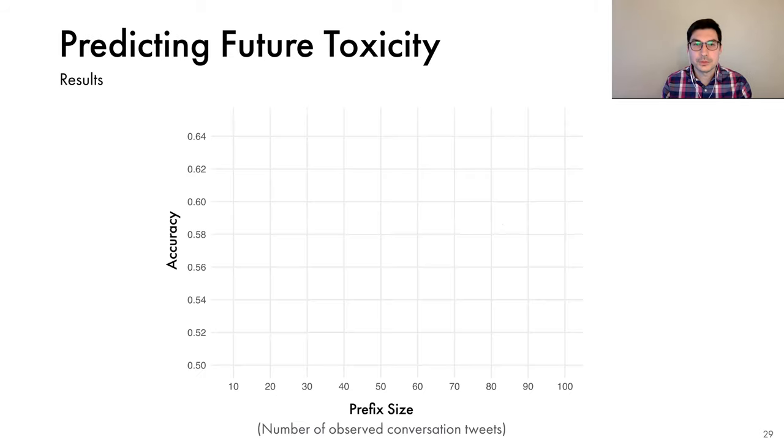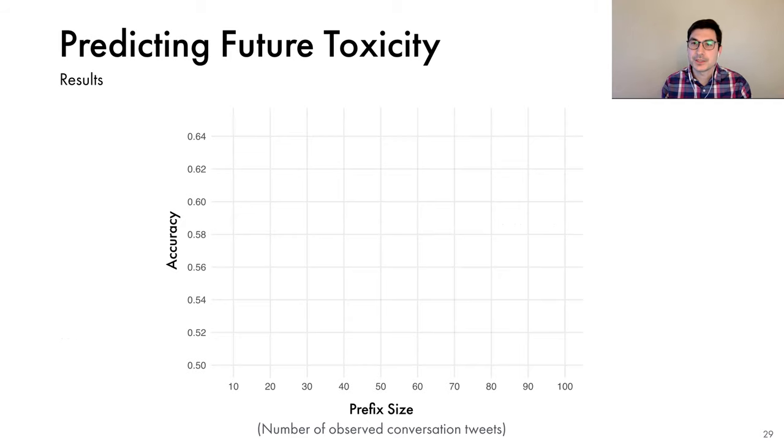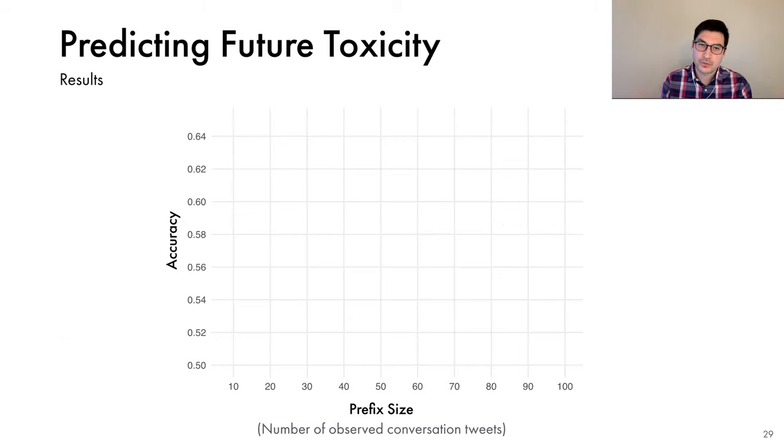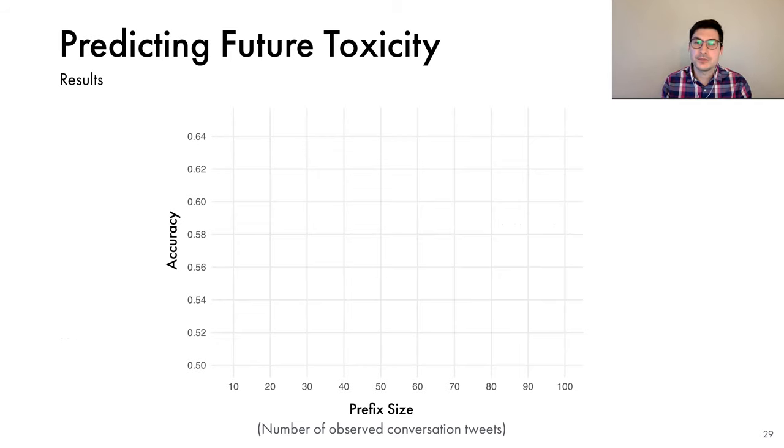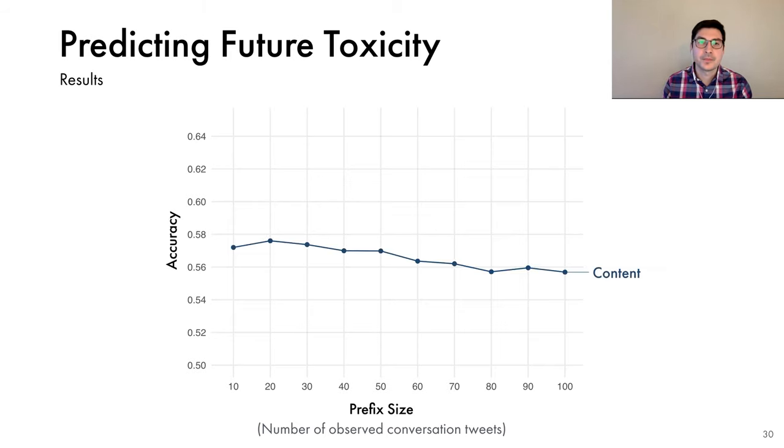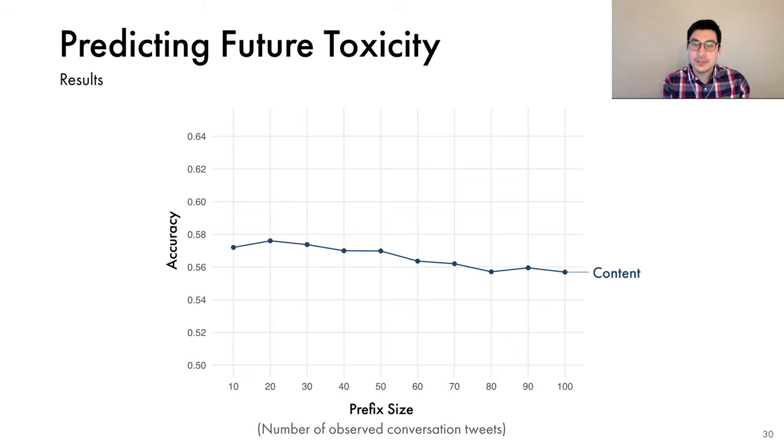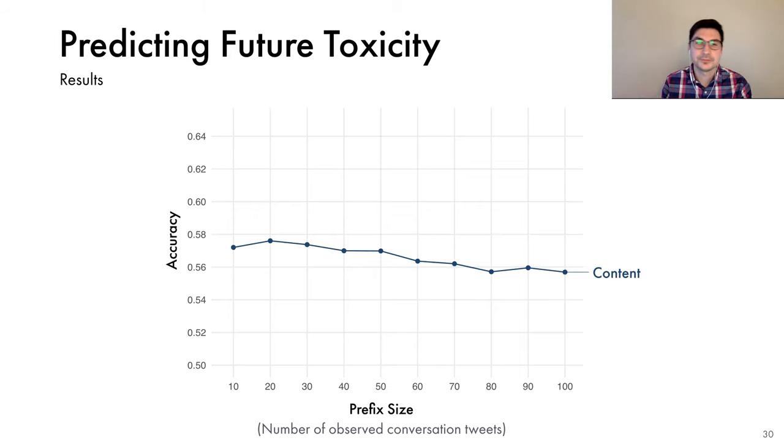Now let's see how we do. Here on the horizontal axis, I'm showing the size of the conversation prefix. That is how many tweets from the conversation we have observed so far. And on the vertical axis, I'm showing the accuracy. We have a balanced classification problem. So randomly guessing would give us an accuracy of 50%. If we use just the content features, we do significantly better than random, with accuracy ranging between 56 and 58%.